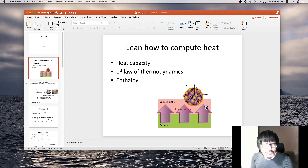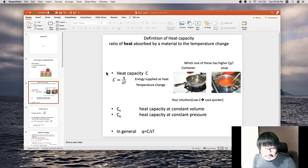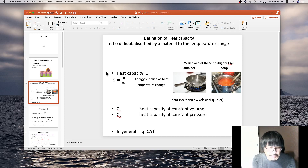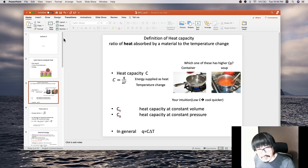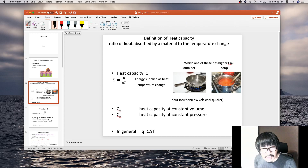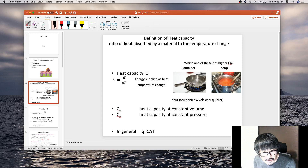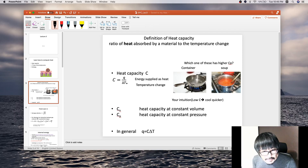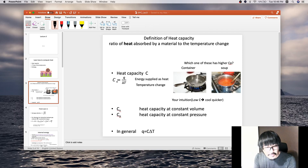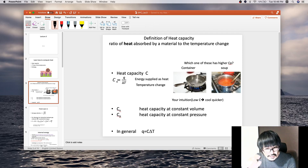That's the intuition about heat. A related property is heat capacity. I'm pretty sure you've seen heat capacity in General Chemistry 1. The easiest definition is the ratio of heat absorbed by the material to the temperature change. Heat capacity is written with capital C, and it equals heat divided by temperature change — just a ratio.